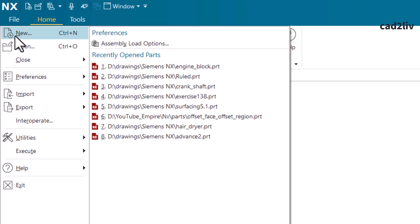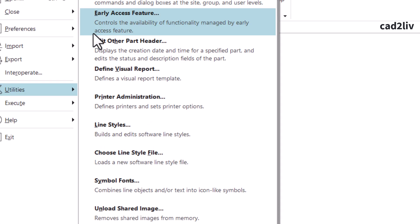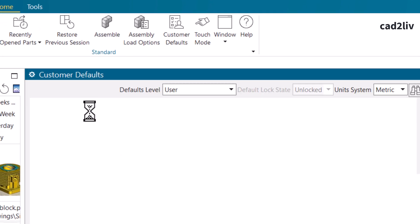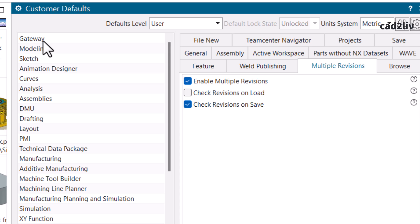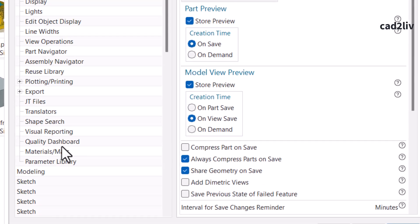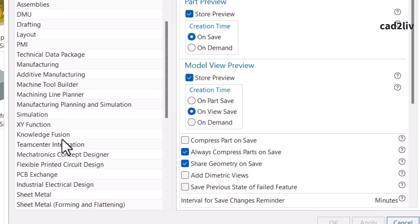Just go to File, then go to Utilities, then go to Customer Default, and then click on Gateway, then click on Teamcenter Integration.